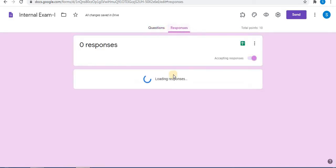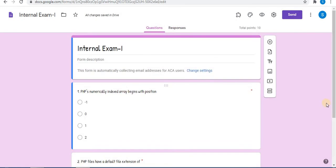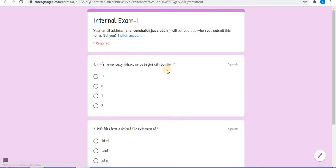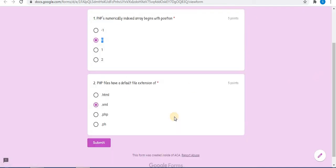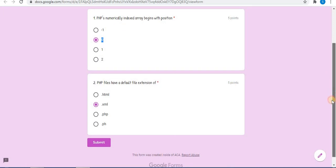As you can see, there are no responses. First, let's preview the test. Click on preview. Here I will randomly select answers to show you.